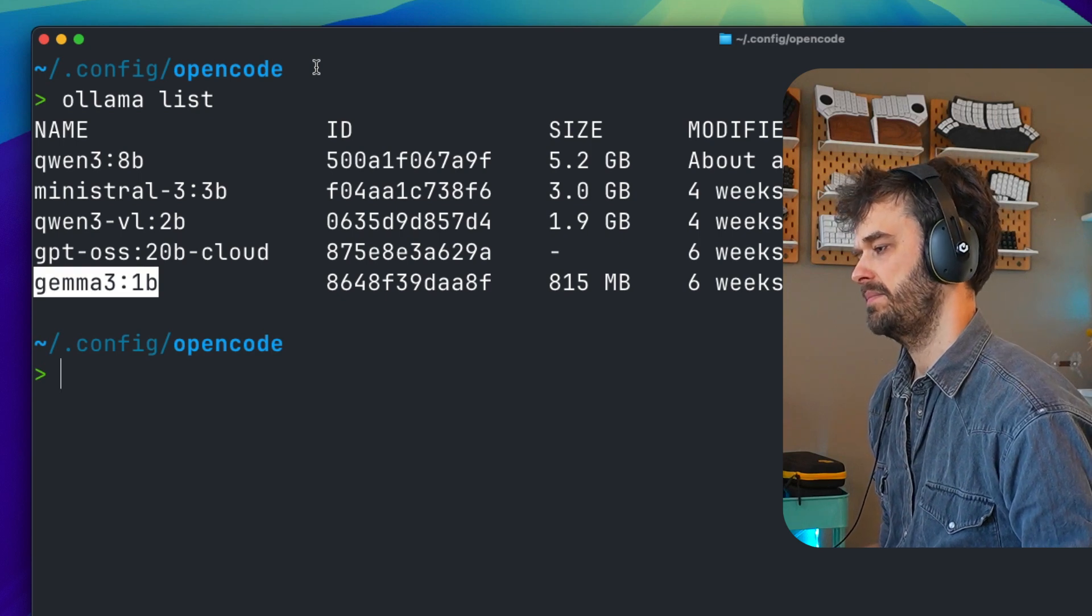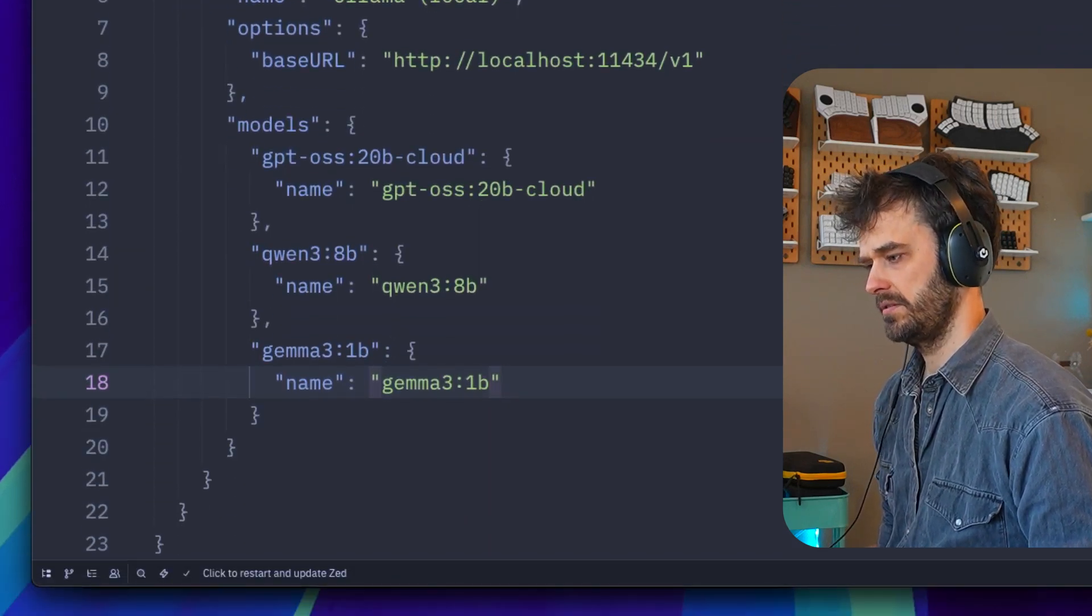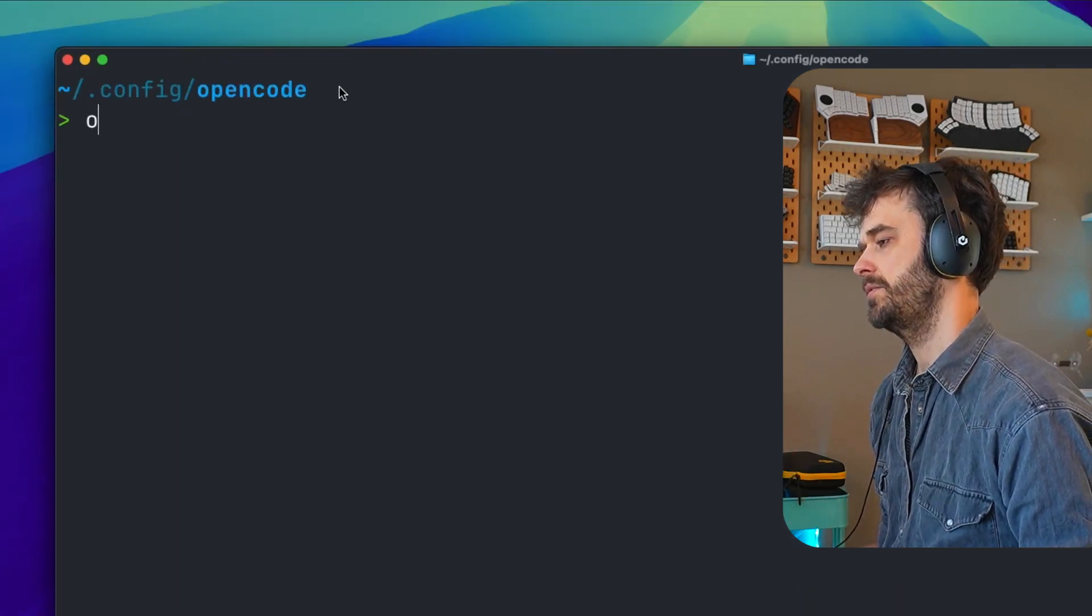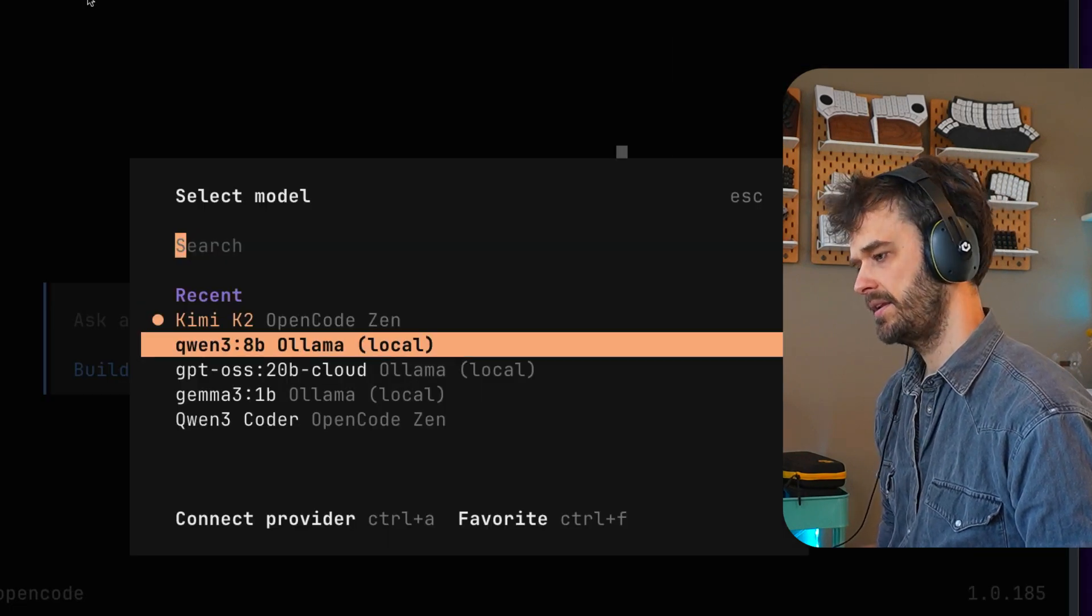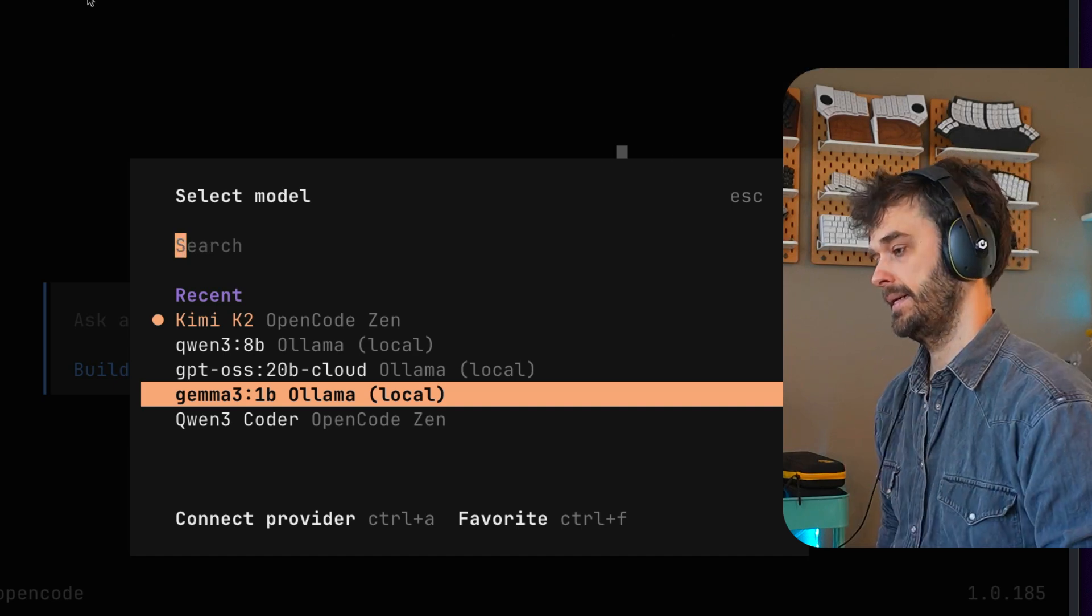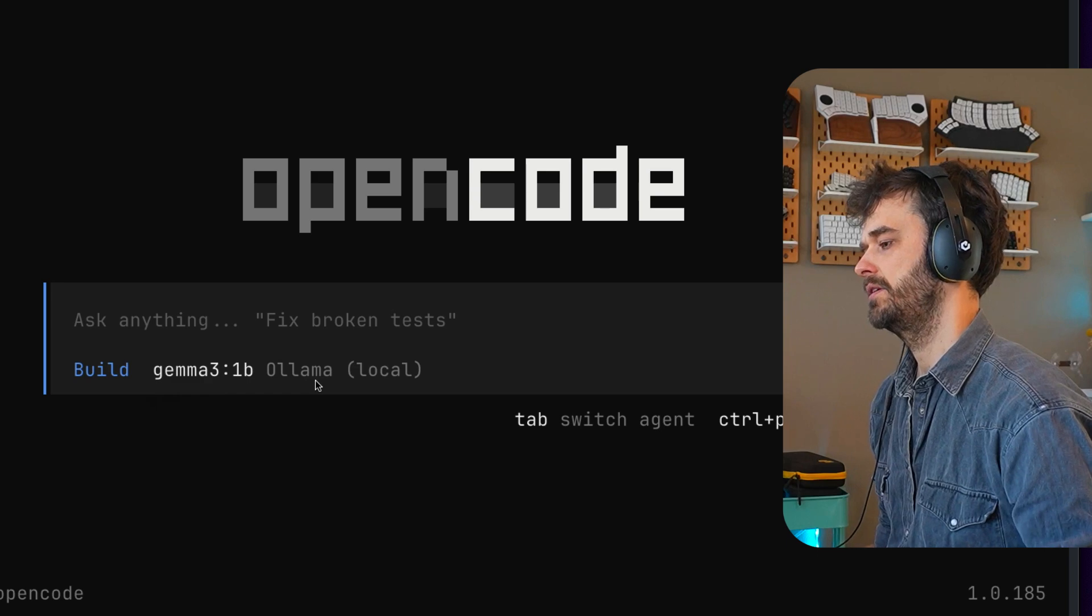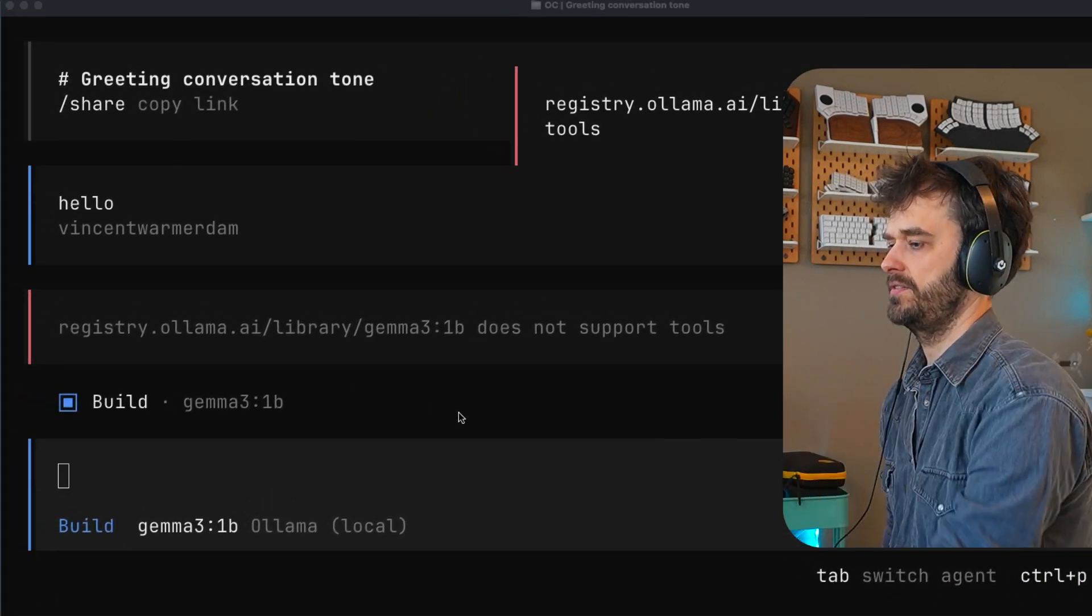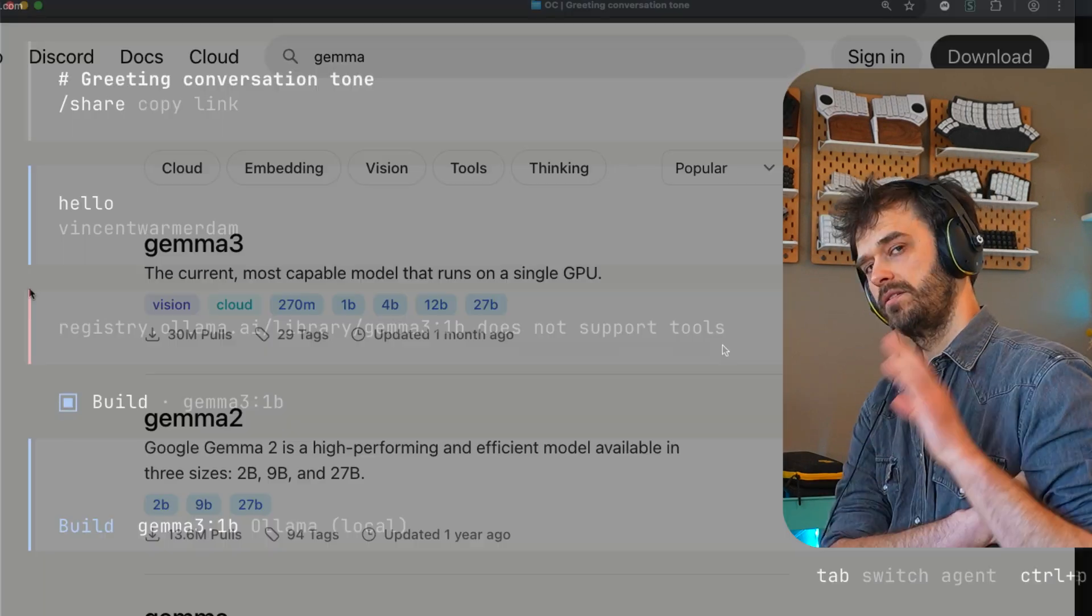And let me just show that by copying this Gemma 3 1b model. And let me just add that model down over here. So that's now configured. And I just hit save. If I were now to start up open code, and I hit backslash models once again, then you should see that indeed Gemma 1b is something that I can now configure. But notice what happens when I actually select it. Gemma 1b is now selected down below over here. So that's cool. I'm going to type hello. And boom, we're going to get ourselves an error because it is saying that Gemma 3 1b does not support tools.